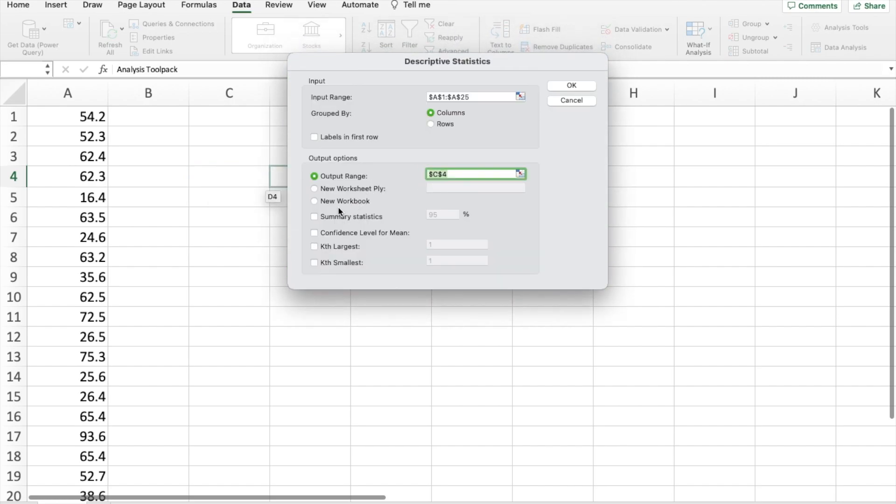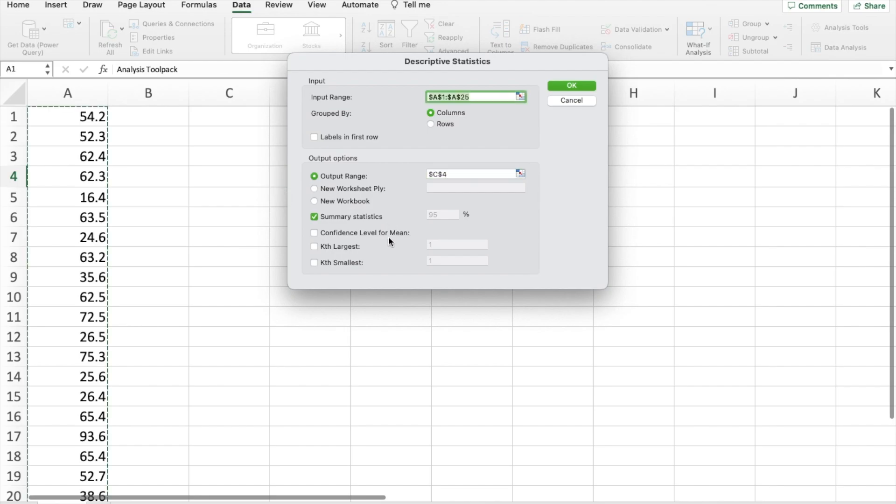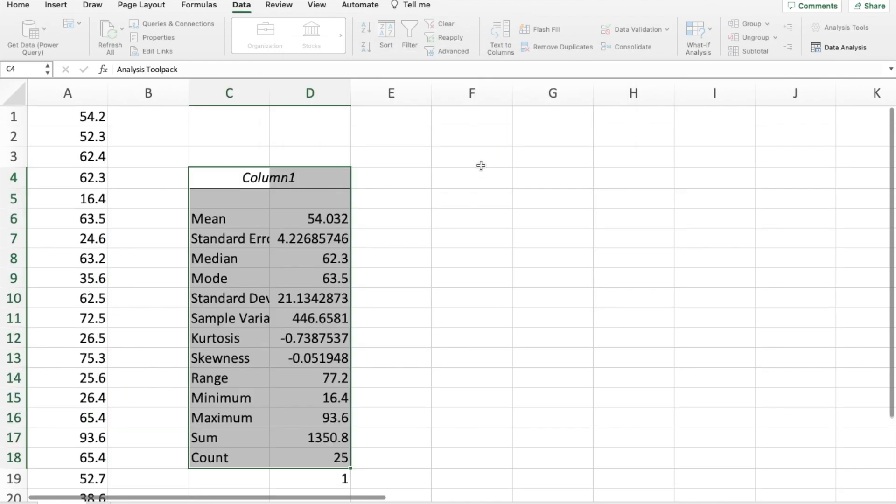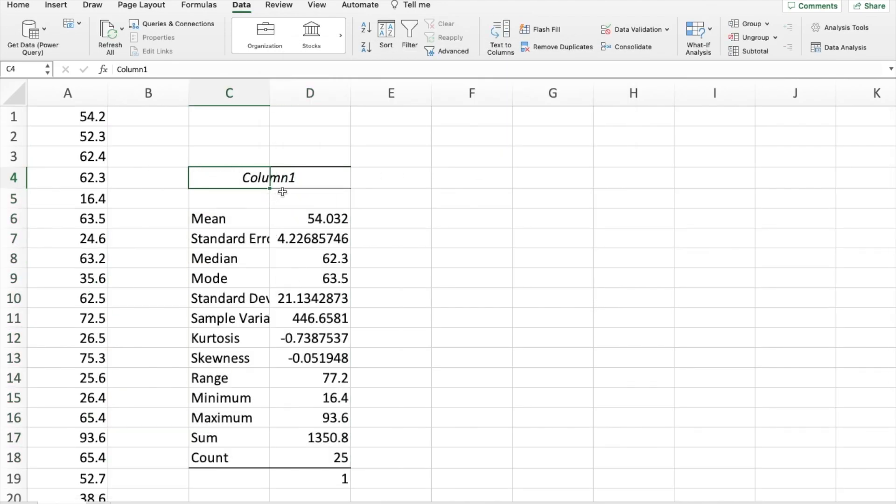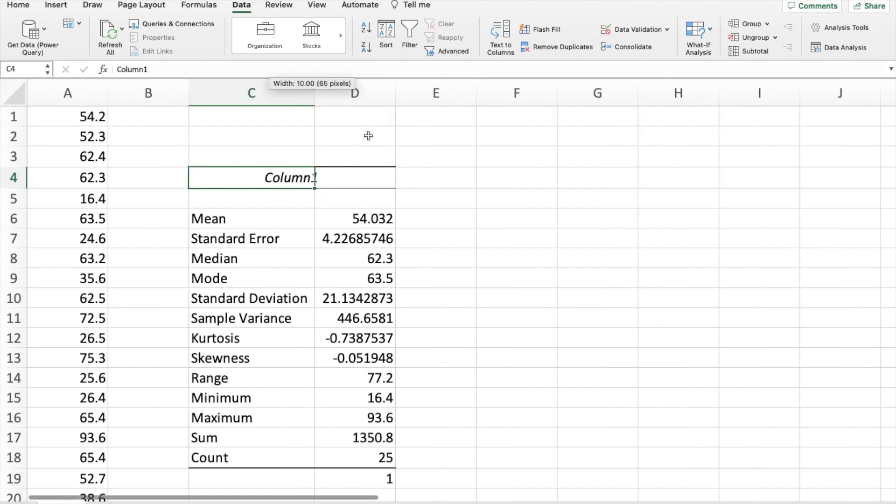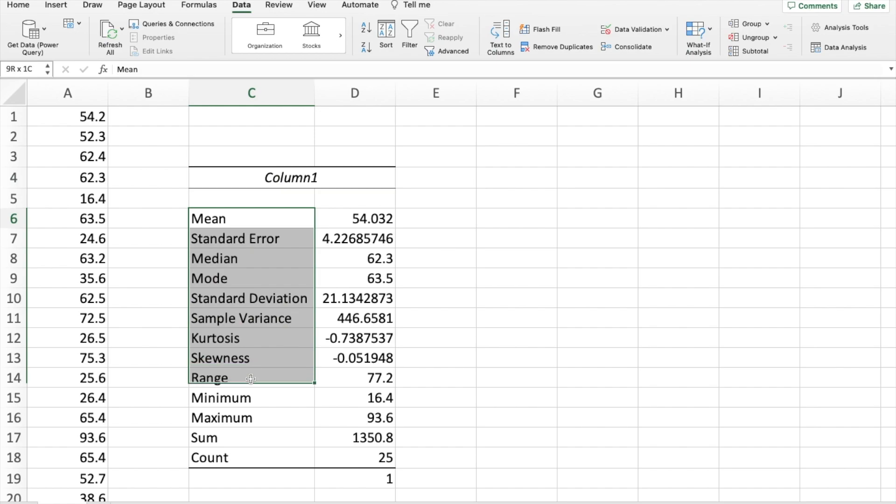And finally, I also want the summary statistics. So I'm going to click on that. And if we hit OK, it will produce it right here. We can change the name of course, but most importantly, we have all of our summary statistics.